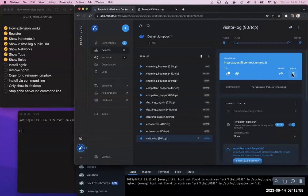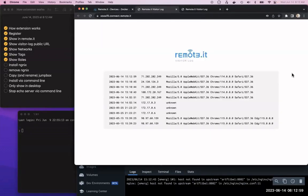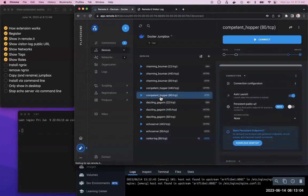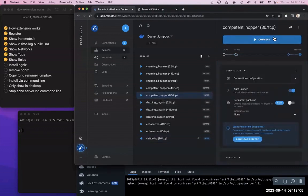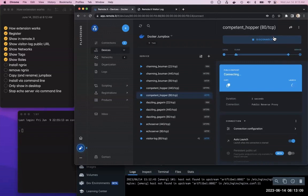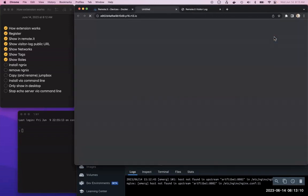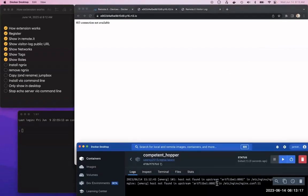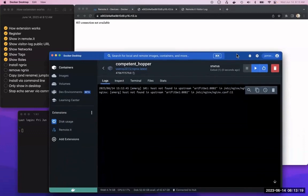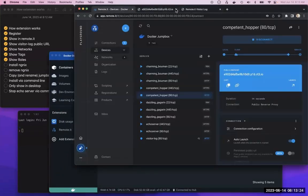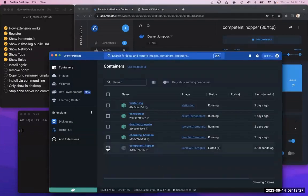Then now I can simply launch that. Oops, wrong one. Competent hopper, there we go. Launch that. We should see an NGINX server. I don't know, it looks like maybe the NGINX didn't install correctly. Well, that's not on our side. You can see that it's exited for some reason. I'm not sure why that happened, maybe I installed the wrong NGINX container.